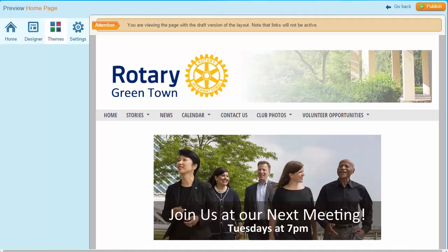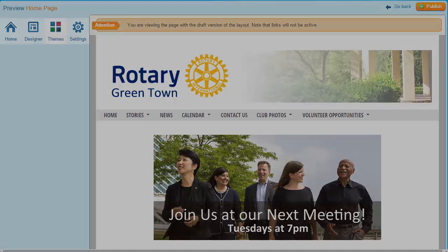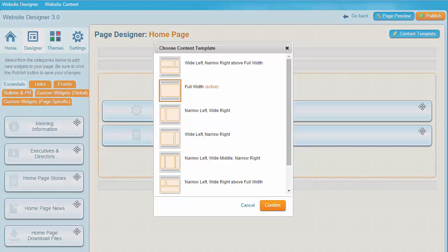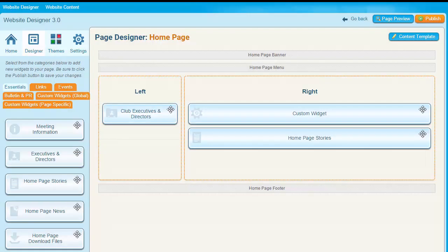It's important to pay attention when selecting a template to ensure you don't lose any of the information you want displayed. But don't worry too much — that information and layout is retained in the system. Just go back by clicking Go Back, then choose the template you were using previously and you'll find it's all back in place. Of course, you can also simply include the missing information on the page once again by using the widgets, which are the building blocks of your web page.